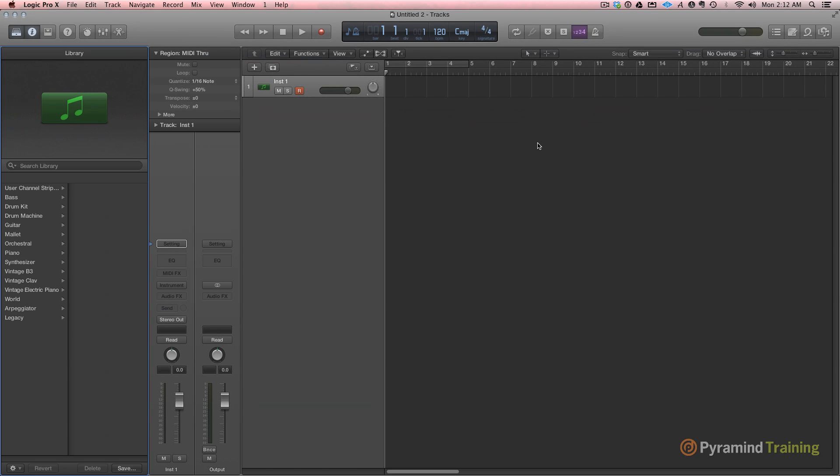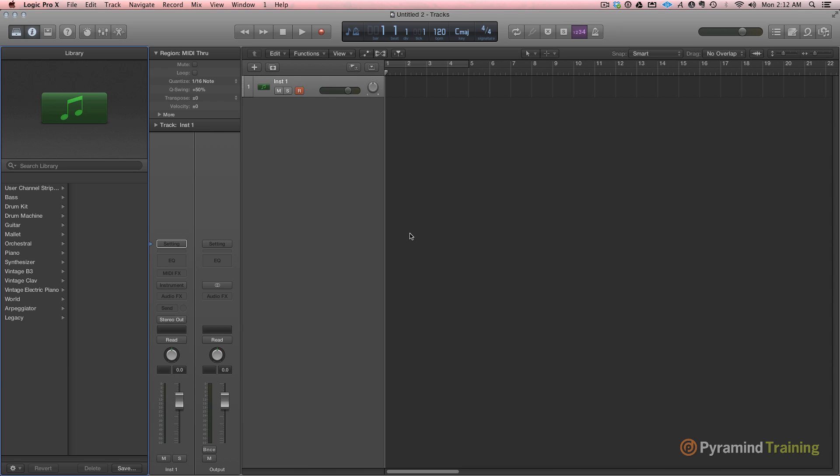There are so many new things in Logic Pro X, but I just want to kind of hit on the highlights, and also talk a little bit about some of the things that have changed. First of all, you see that the library has popped up on the left-hand side of the screen. They've been trying to really focus on workflow, and it seemed more logical to have the library open on the left-hand side of the screen.